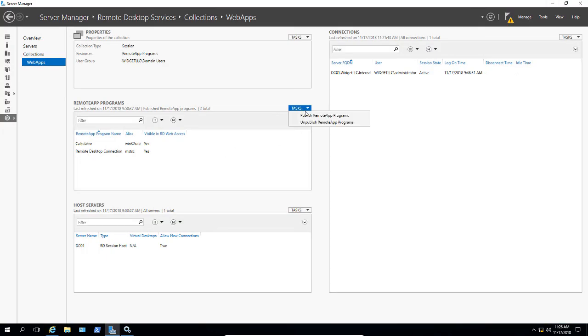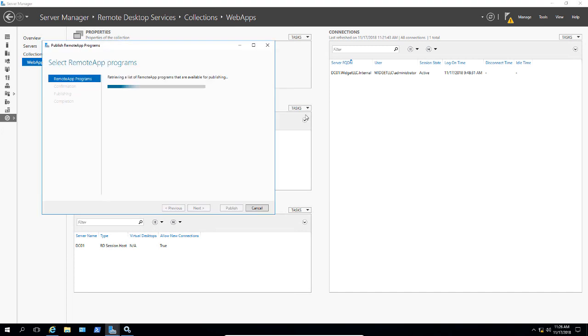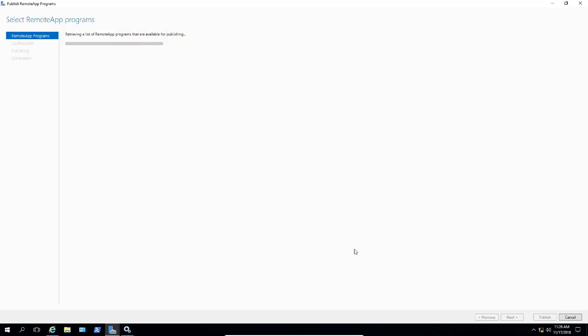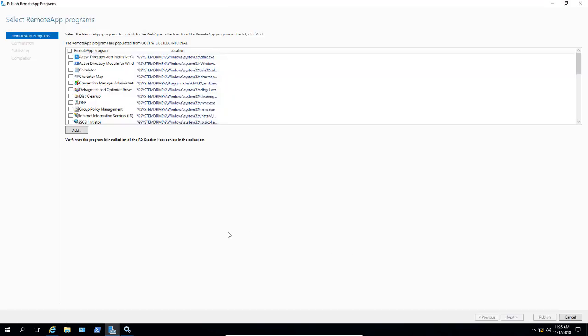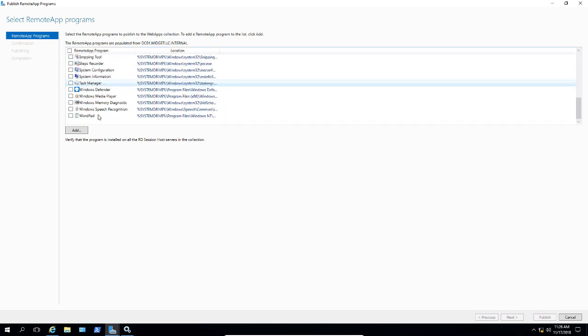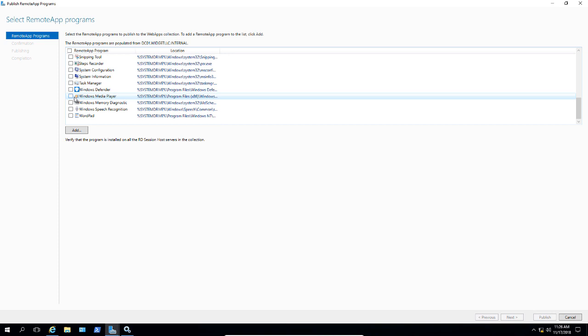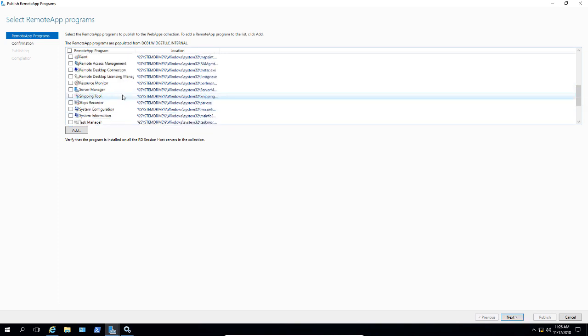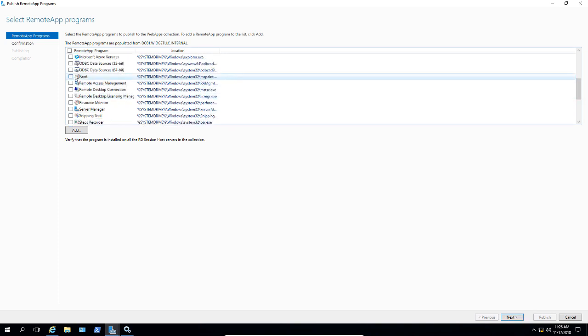Let's go ahead and click Publish Remote Apps and we'll get a list of all the different default programs that we can install. So let's go ahead and choose something like WordPad and maybe we'll choose Paint.